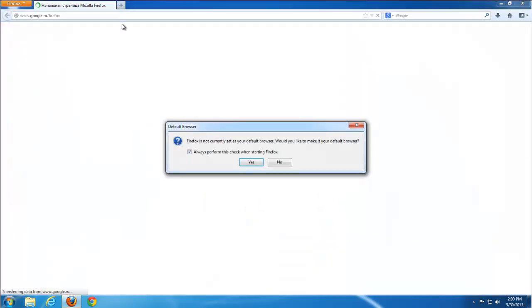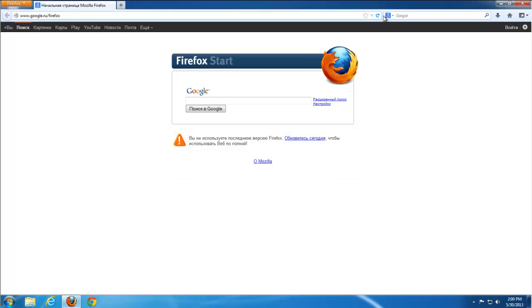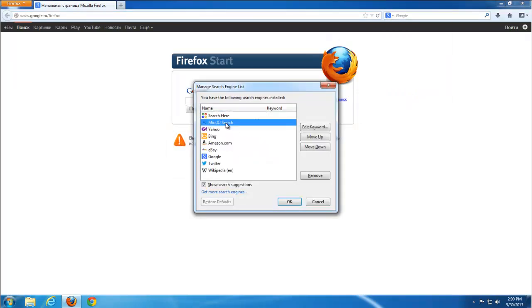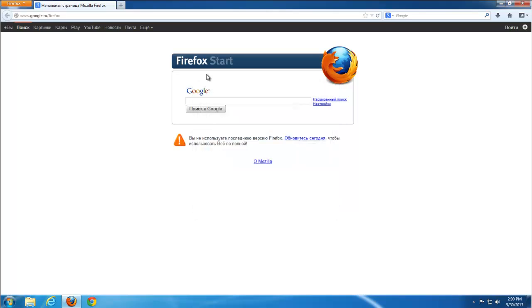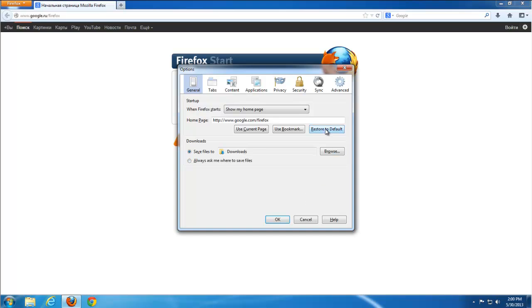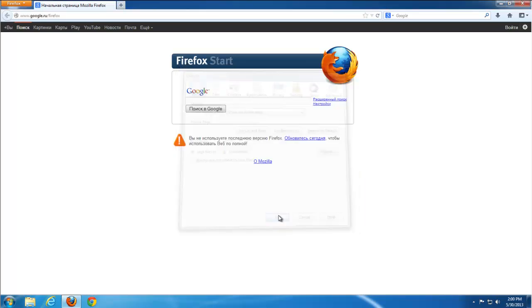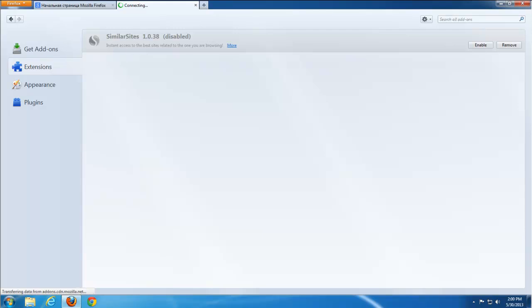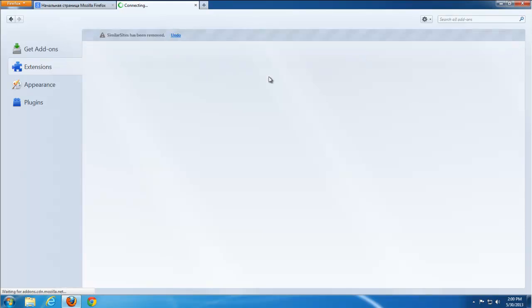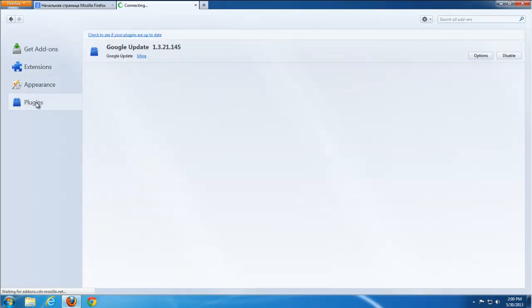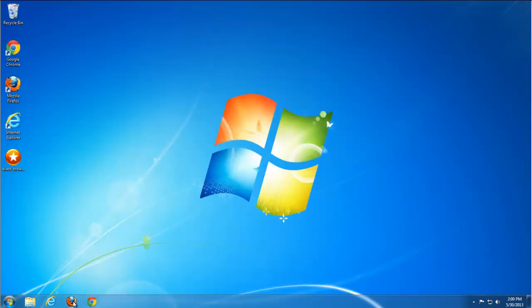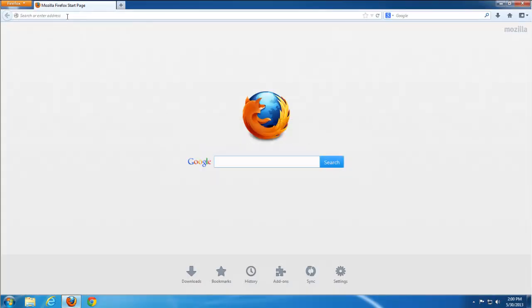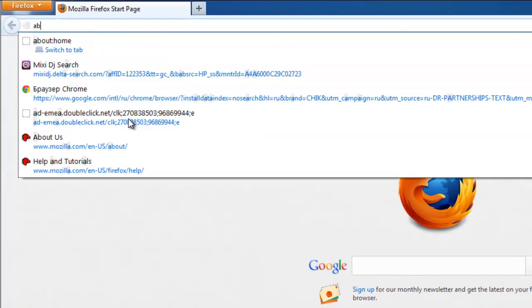Let's go to Firefox. Also go to manage search engines. Remove MixetJ search. And you can also remove search here. Go to options. Restore a home page to default one. It's actually default one but I don't like how it looks like in Firefox. Remove similar sites from extensions. This addon can be useful in some cases but I don't think you need it.